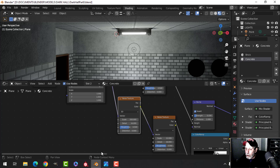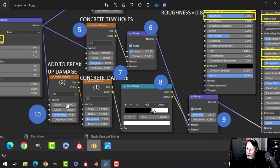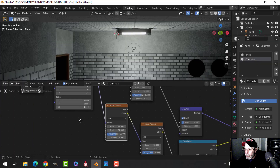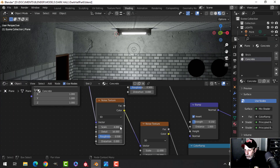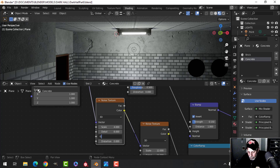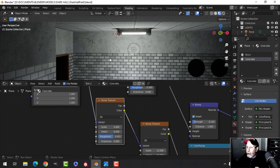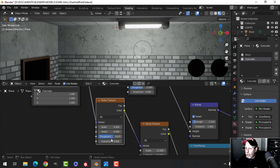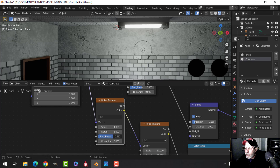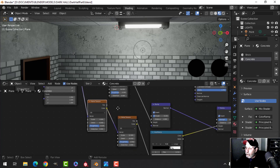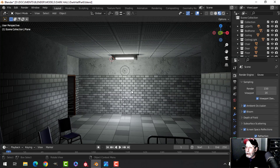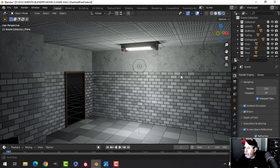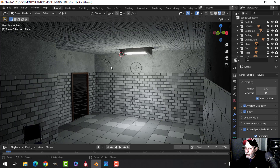For the second noise texture I'll use values of 4 for scale, 8 for detail, and roughness of 0.633. That really splits the damage up into smaller pieces. Playing with the roughness gives a very different look. Then it's just a question of tweaking the color ramp values — just small little nicks out of the concrete.